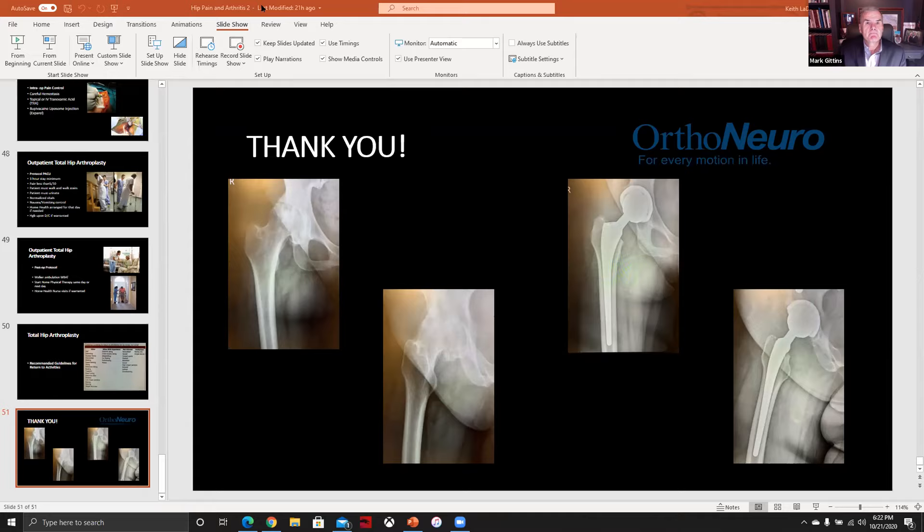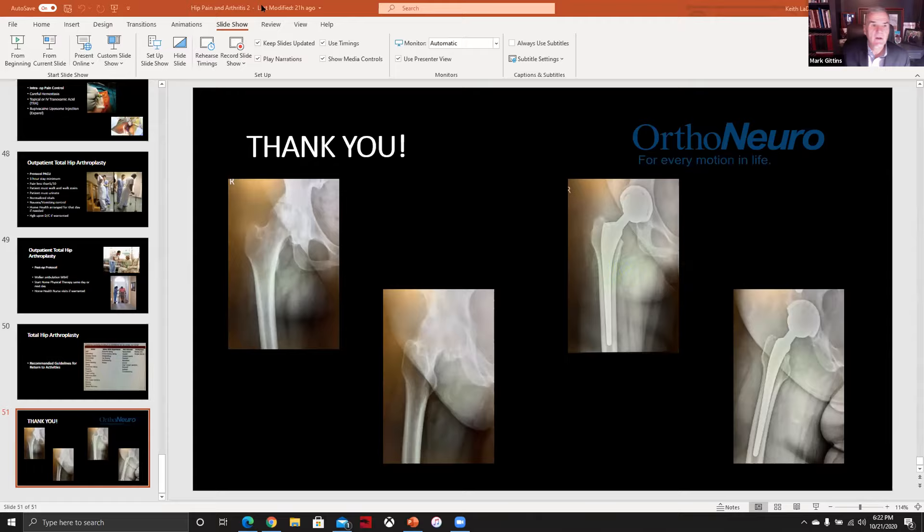Thanks, Heather. I need a little help getting the screen — I still have Dr. Ledoux's presentation. Dr. Ledoux, can you stop sharing your screen, please?